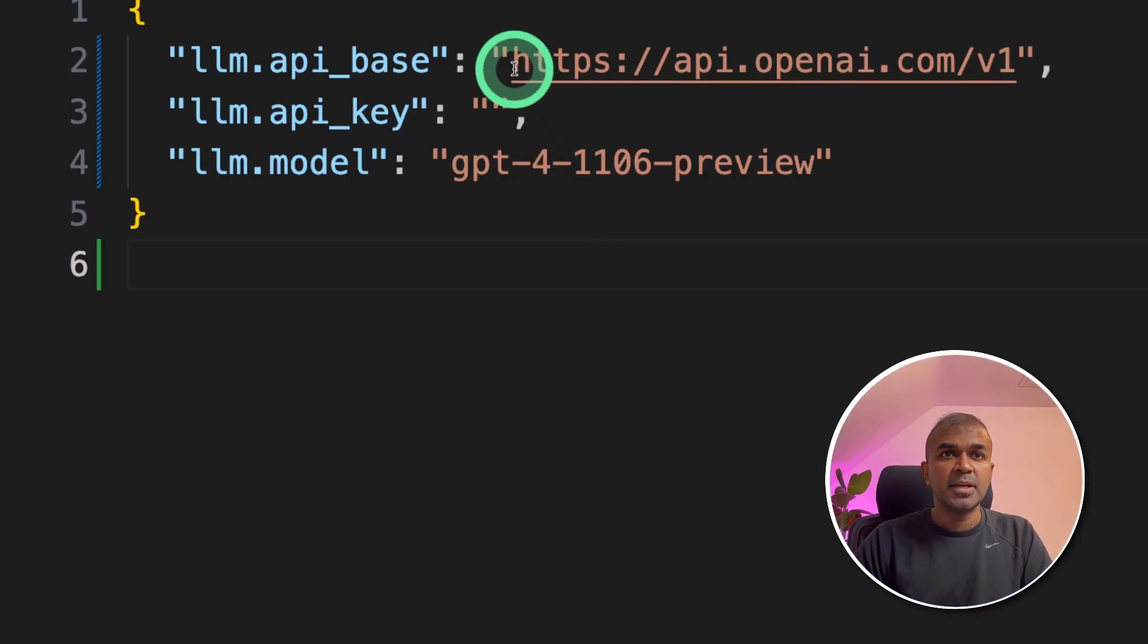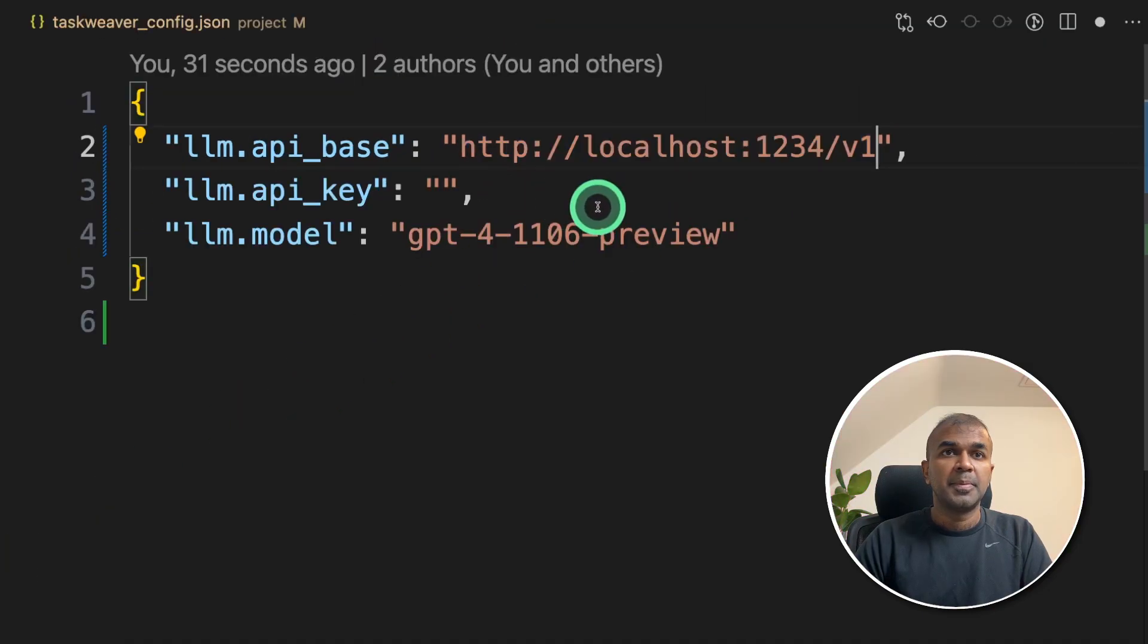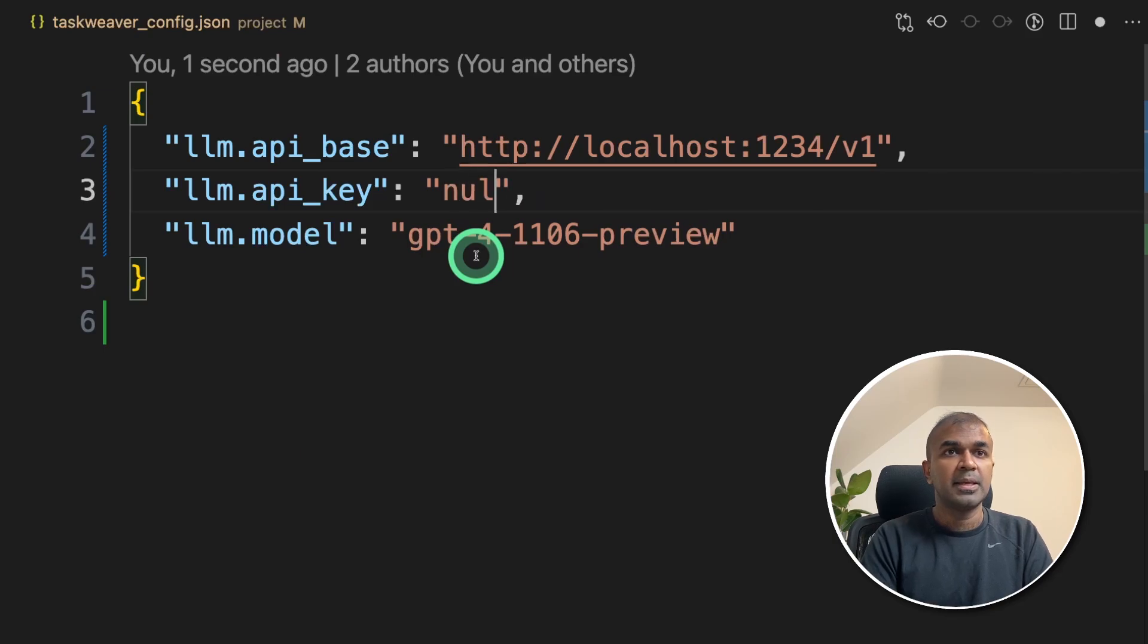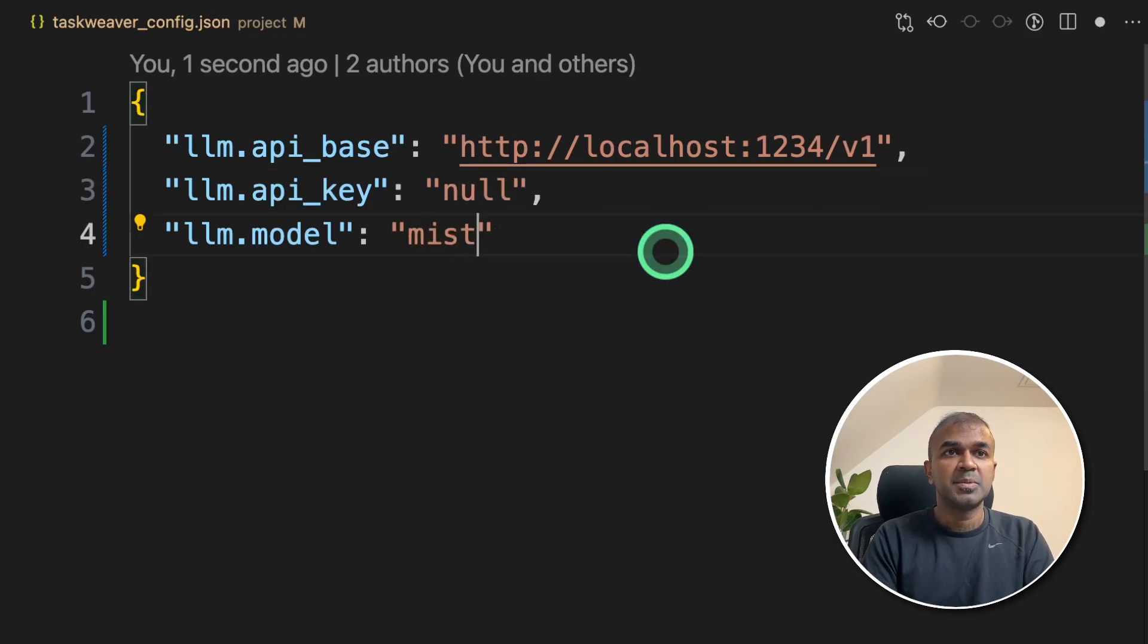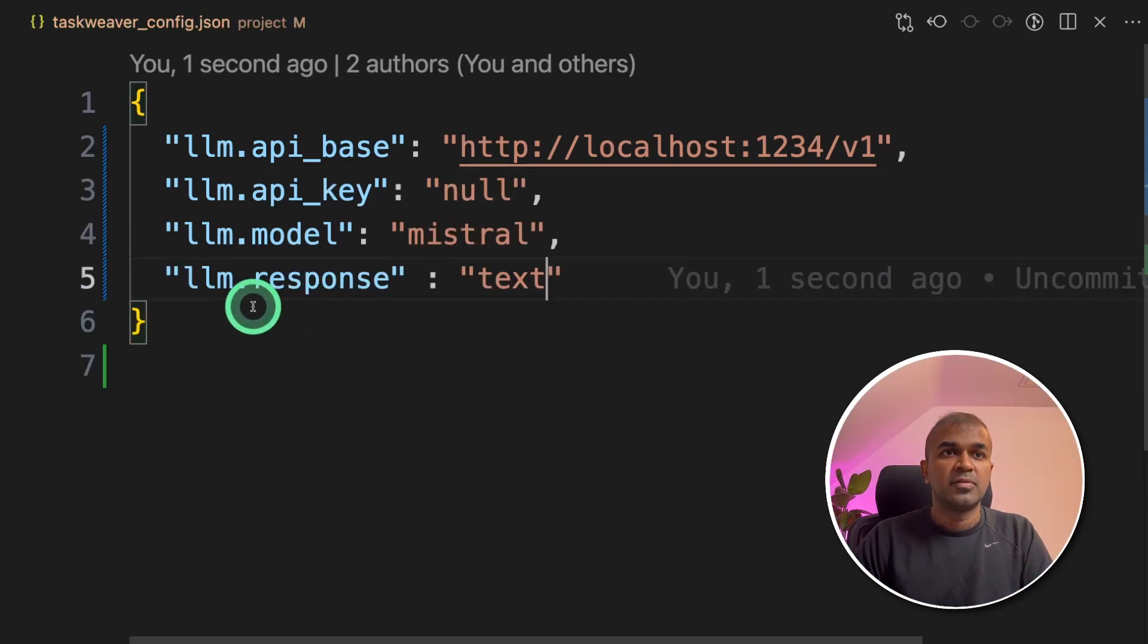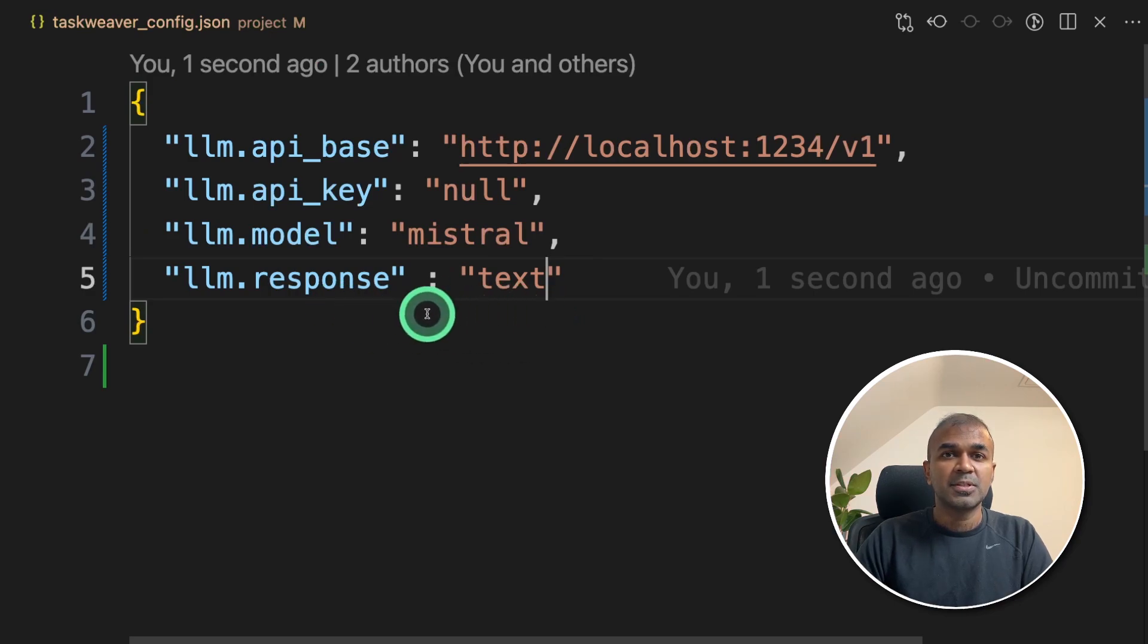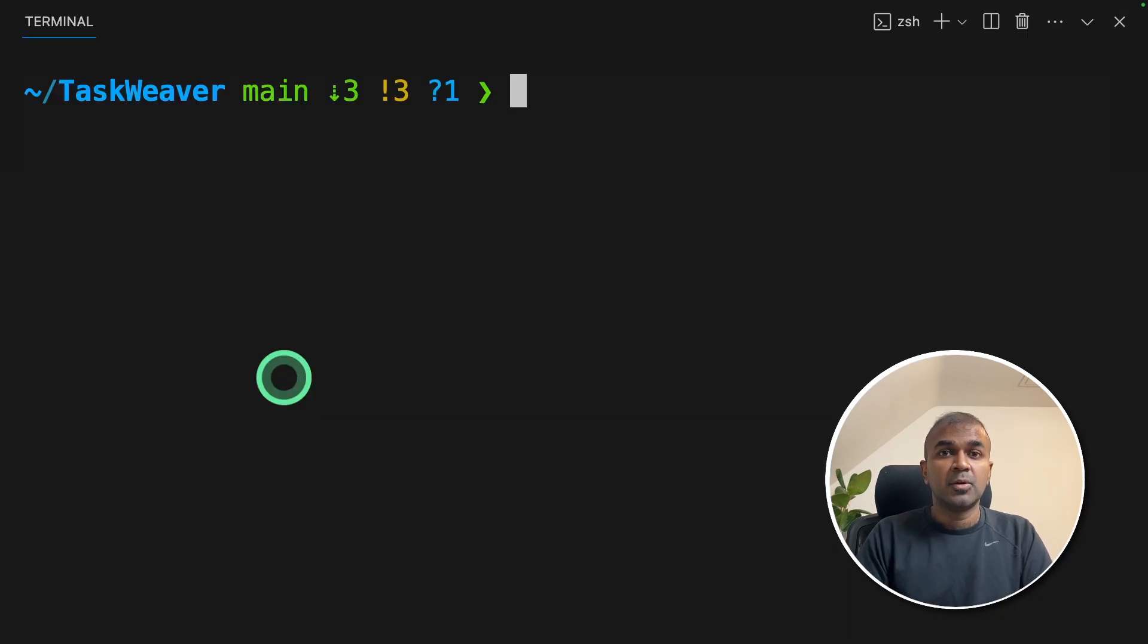This is where you need to enter the URL which we just copied. I'm pasting that there. Next API key is null and the model name is Mistral. Then finally, LLM response is text. This is important. This allows us to connect to LM studio because currently the API doesn't support JSON format.